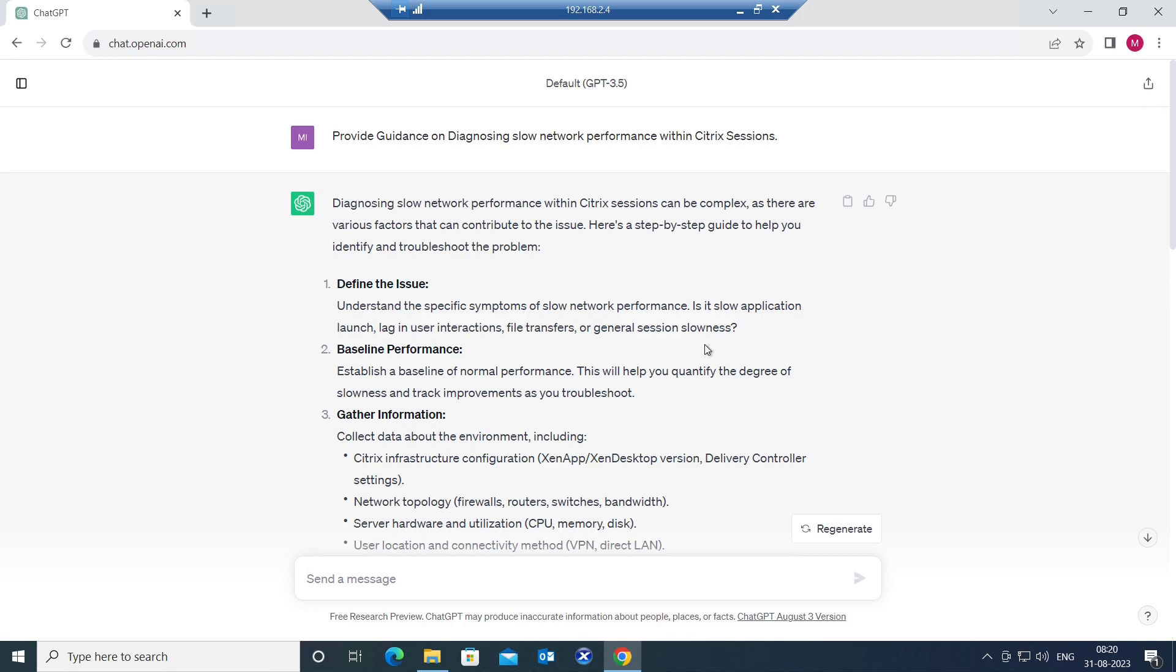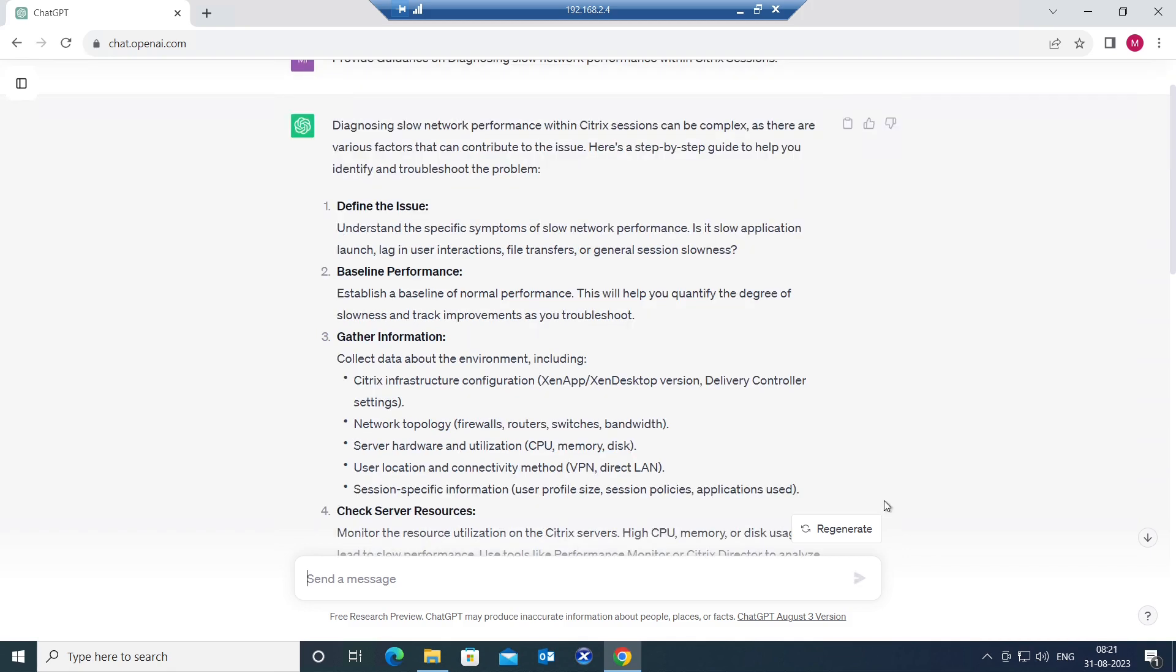The second one is baseline performance. Establish a baseline of normal performance. This will help you quantify the degree of slowness and track improvements as you troubleshoot. Get a basic understanding of how it used to work before the issue is happening so that you can compare how it is working after the issue is resolved.